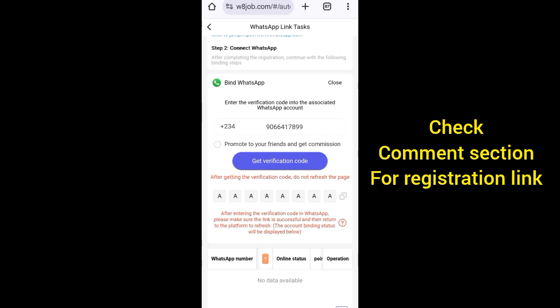I'm saying it repeatedly so that you will not say WhatsApp banned your account. Because you are trying to make money online, it is always good to play it safe by using your alternative WhatsApp account. Now you can see the code has arrived, so you copy it.